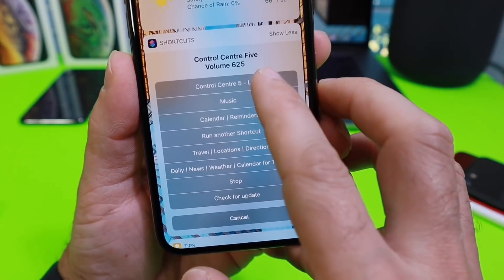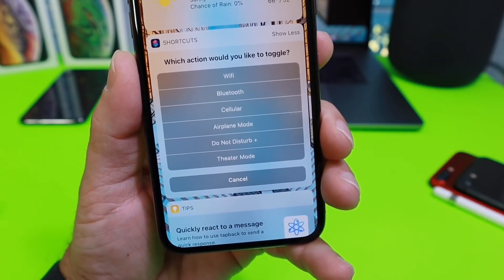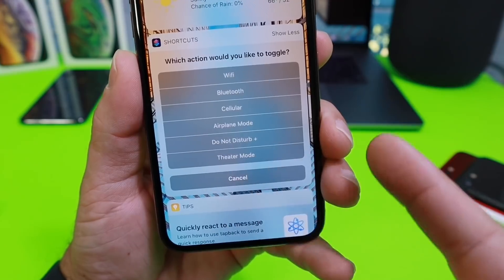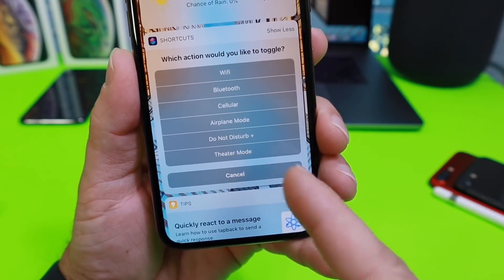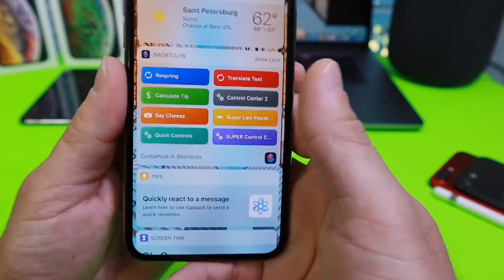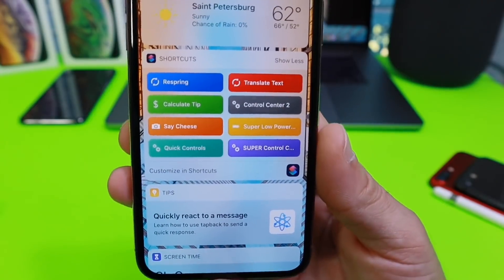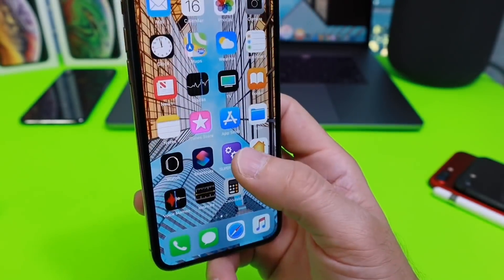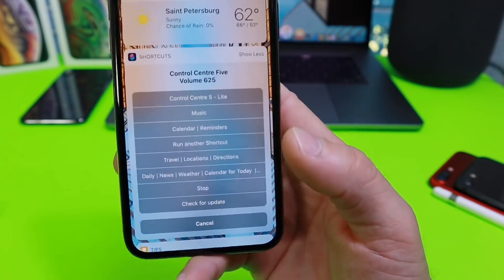The first option is Control Center 5 Light, which gives us all the abilities of Control Center toggles to turn them on or off, and even more. We have Do Not Disturb Plus and Theater Mode — options you don't normally get with Control Center. You can also access this directly from the home screen shortcut, or use the widget.